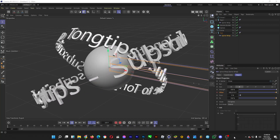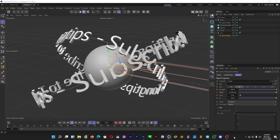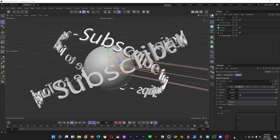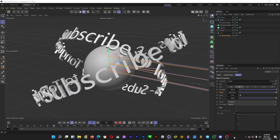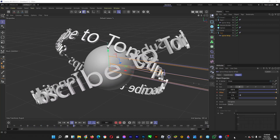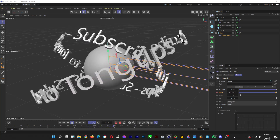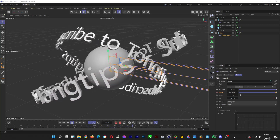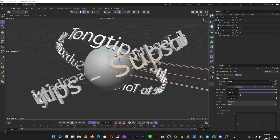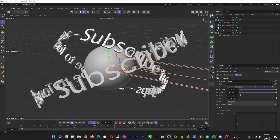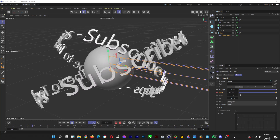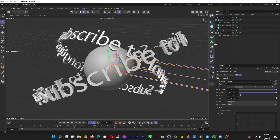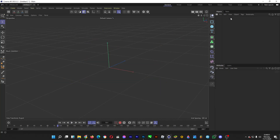Hello, welcome back. Let's wrap a text around a path in Cinema 4D. For example, these texts are wrapped around some circles in different positions just like so. Let's make one.